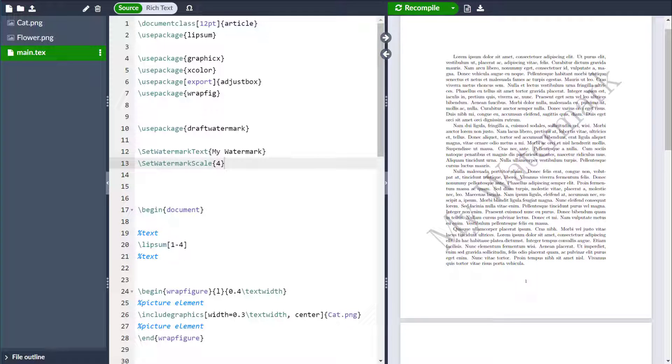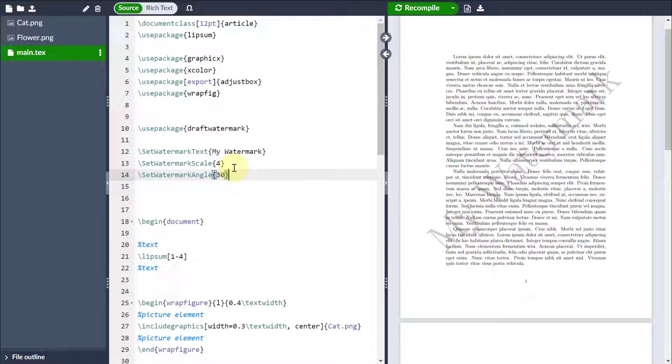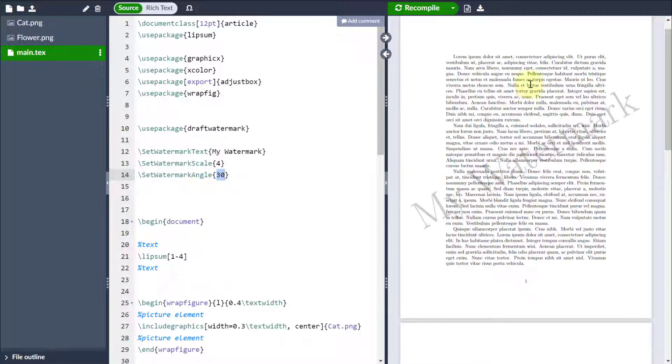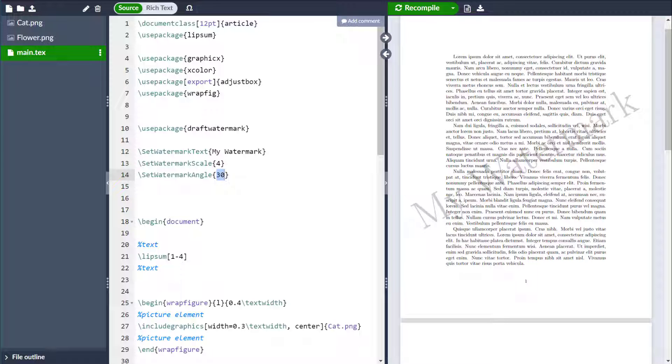I can still do further customizations. For example, I might want to change the angle, so setWatermarkAngle and I might want to change it to 30 degrees. By default it's 45, and you can see the angle changes.